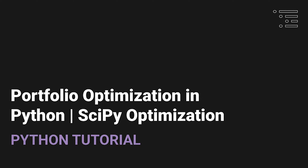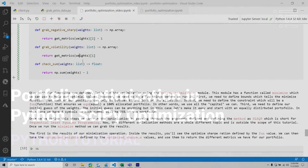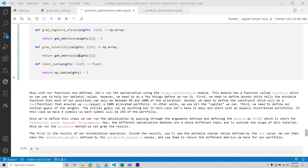Welcome back to our series on portfolio optimization using Python. In our previous video, we talked about the results of our Monte Carlo simulation, how to plot those values on a scatter plot using matplotlib and call out important values. We also set up the functions we're now going to use in this video, which relate to the optimization process we'll be using with SciPy.